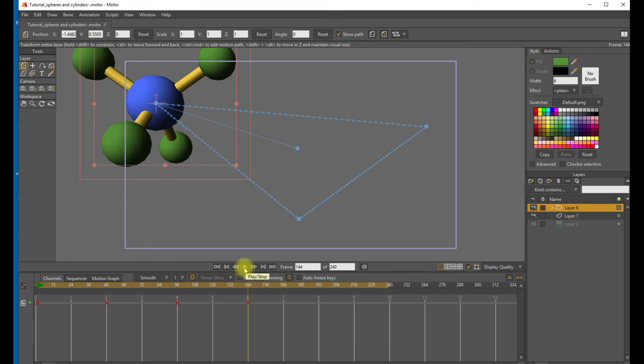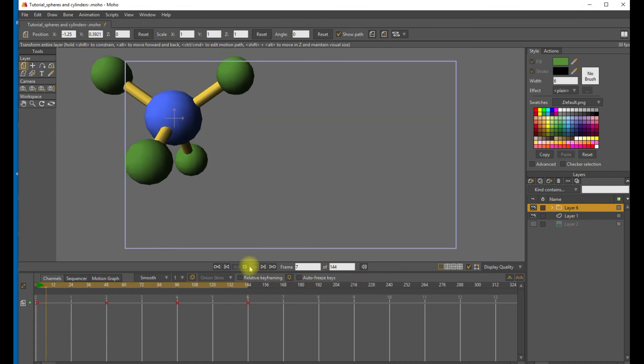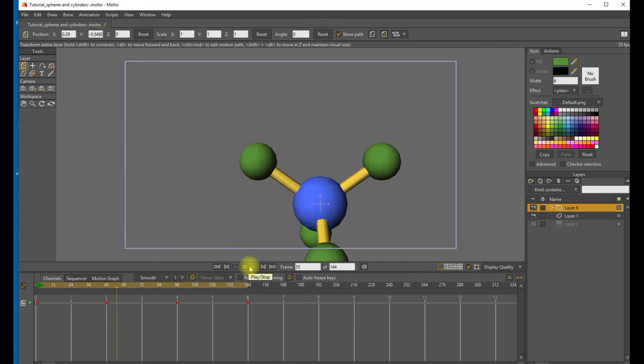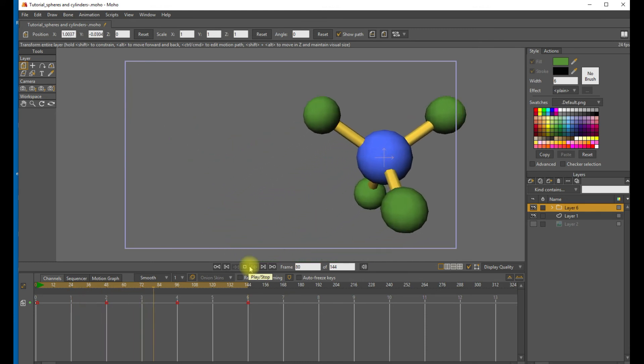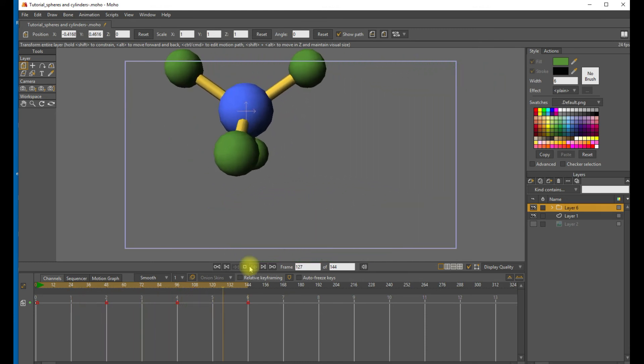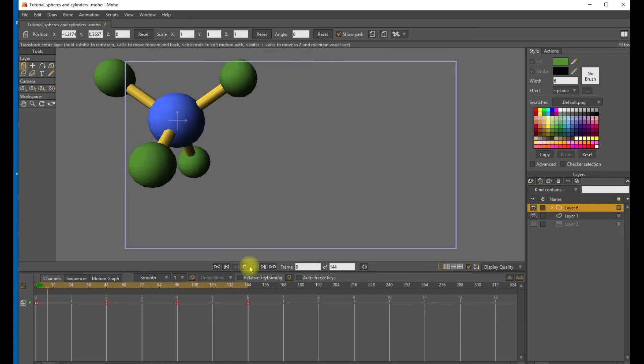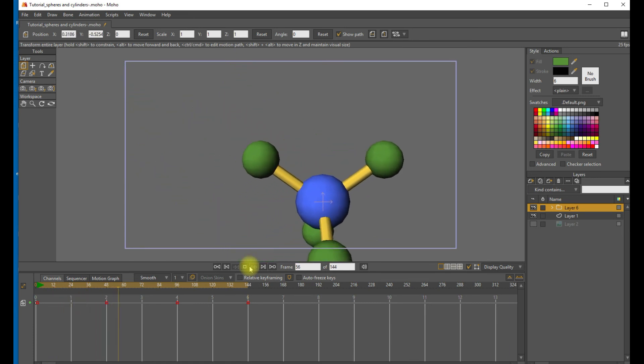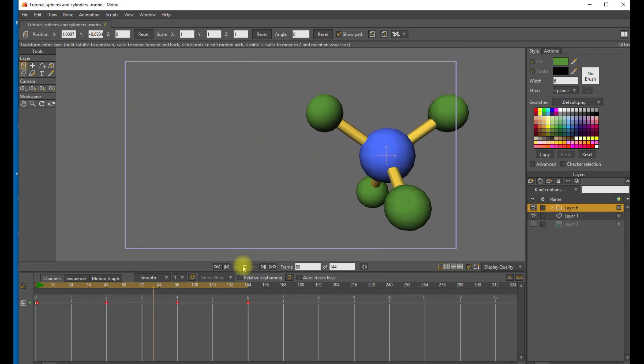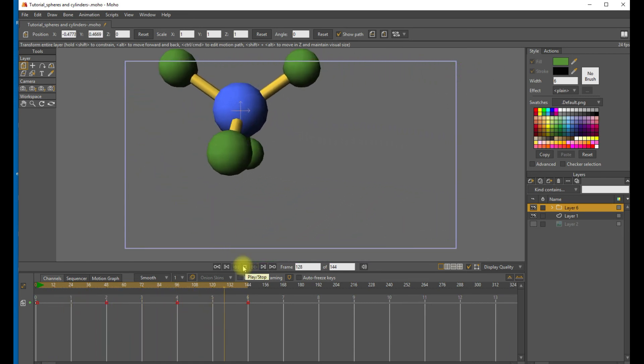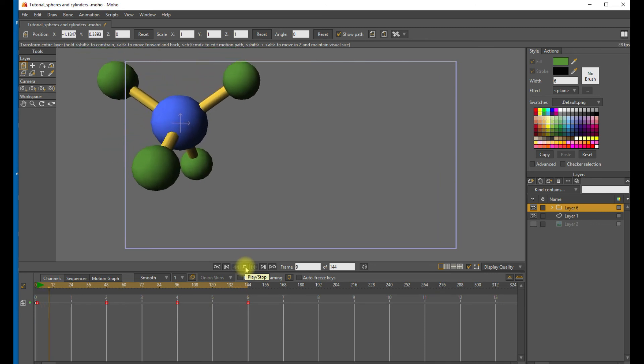And let's take a look at what that animation looks like. Yeah, so it's bouncing around the inside of our box. OK, that looks OK. But we know that in reality, molecules are spinning and rotating around.